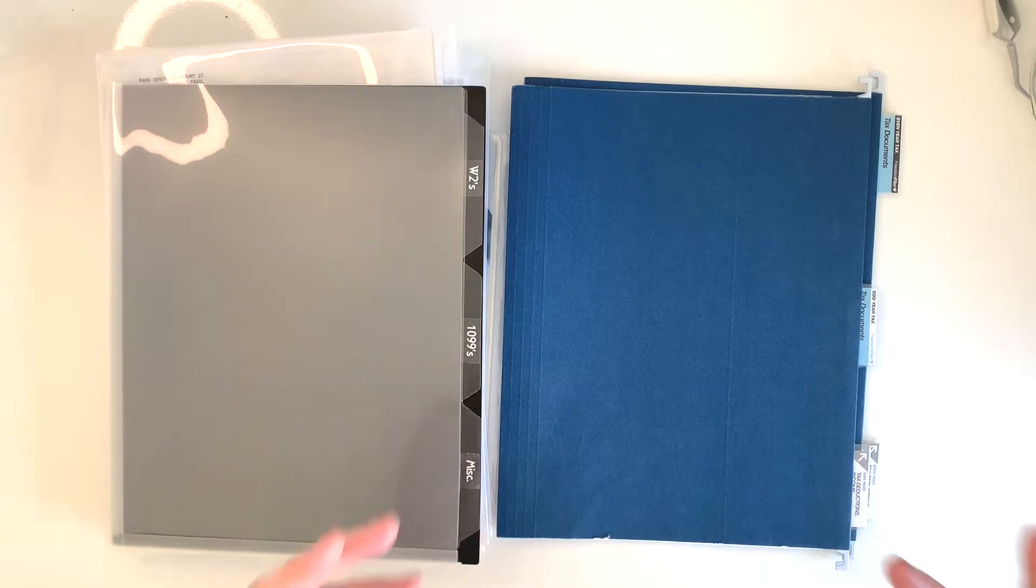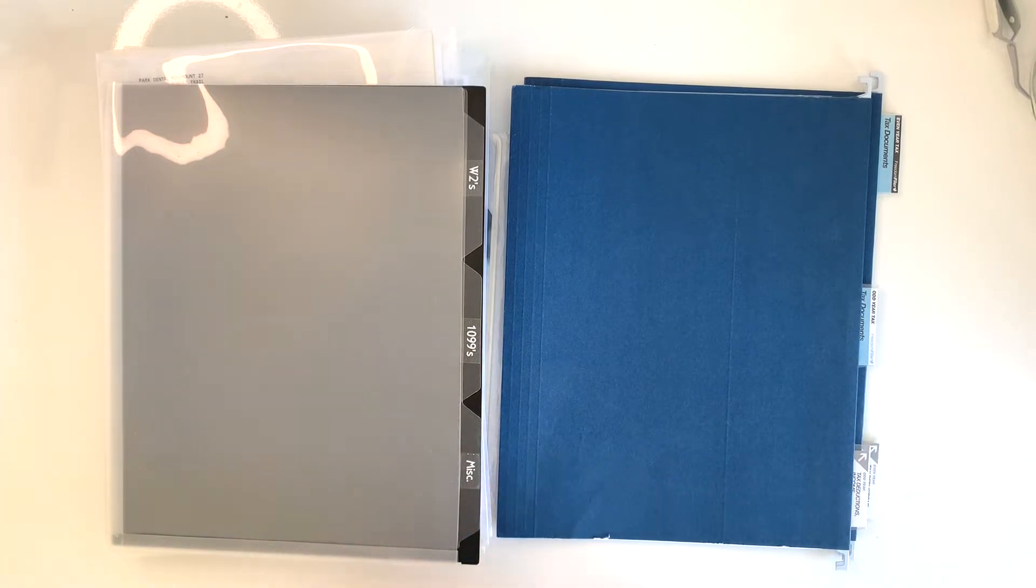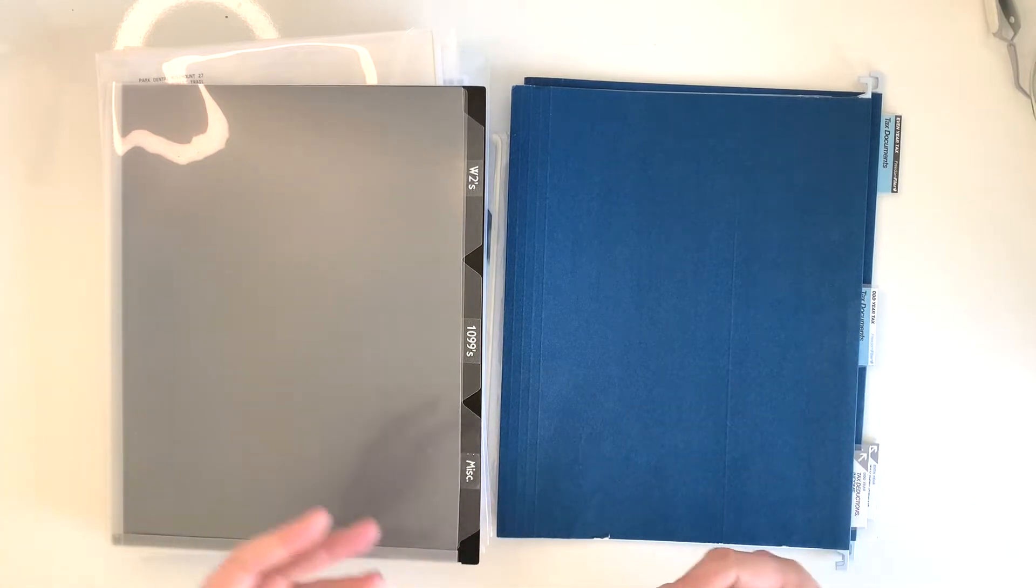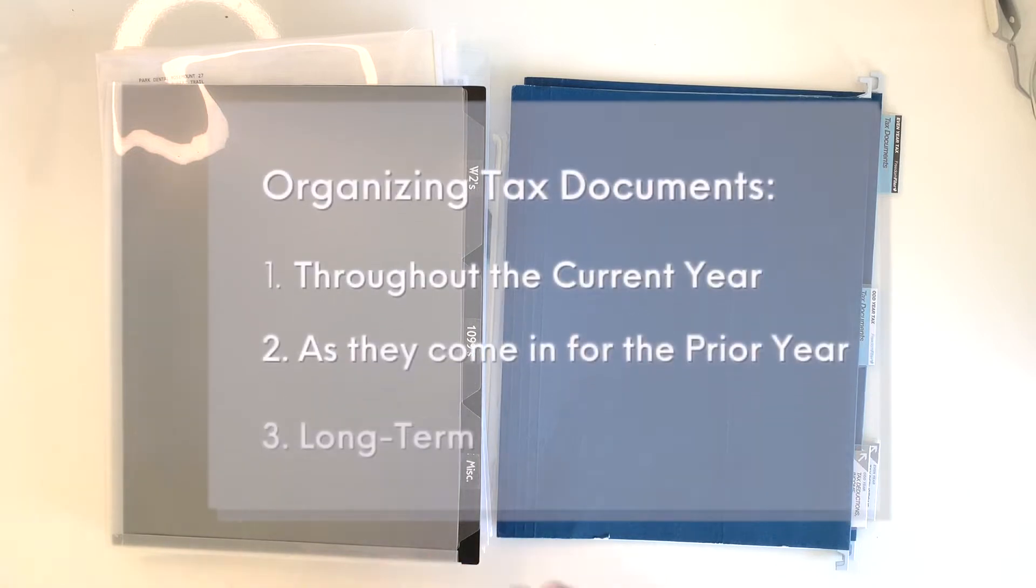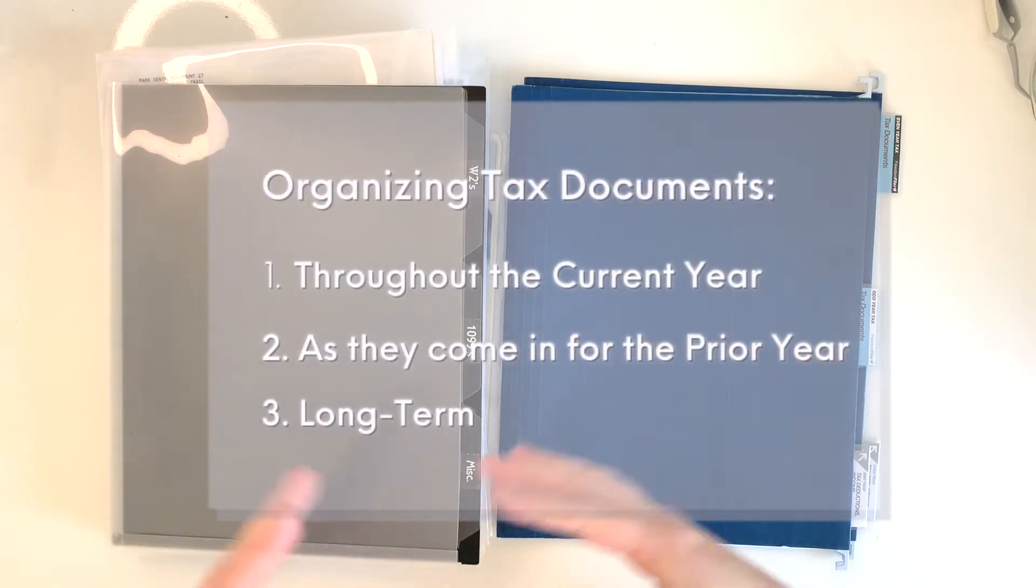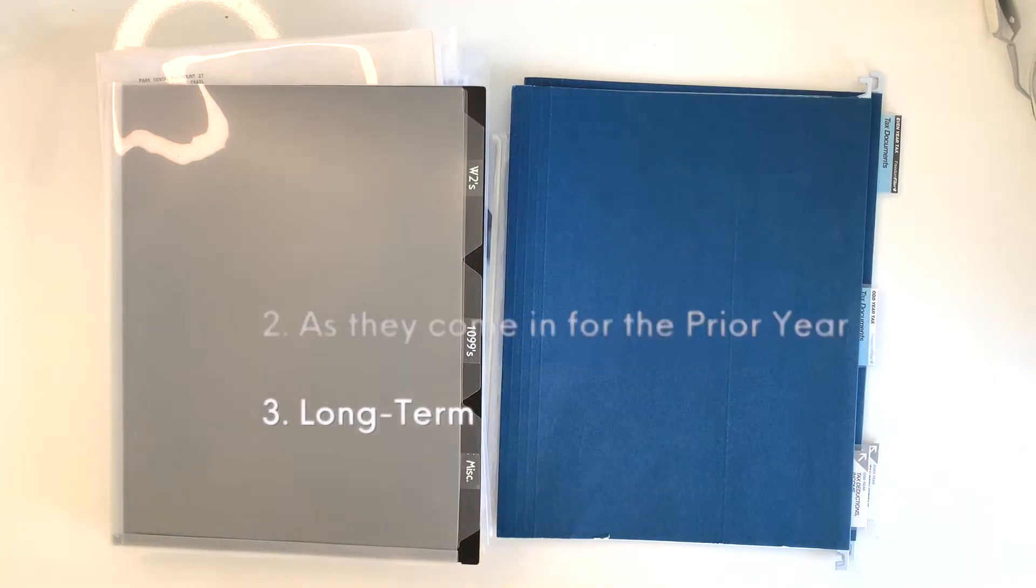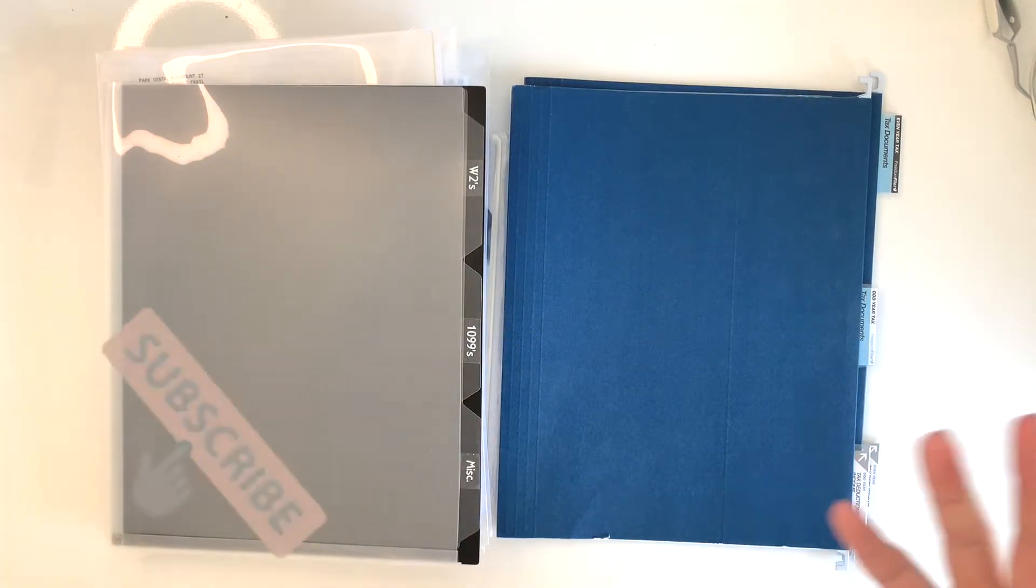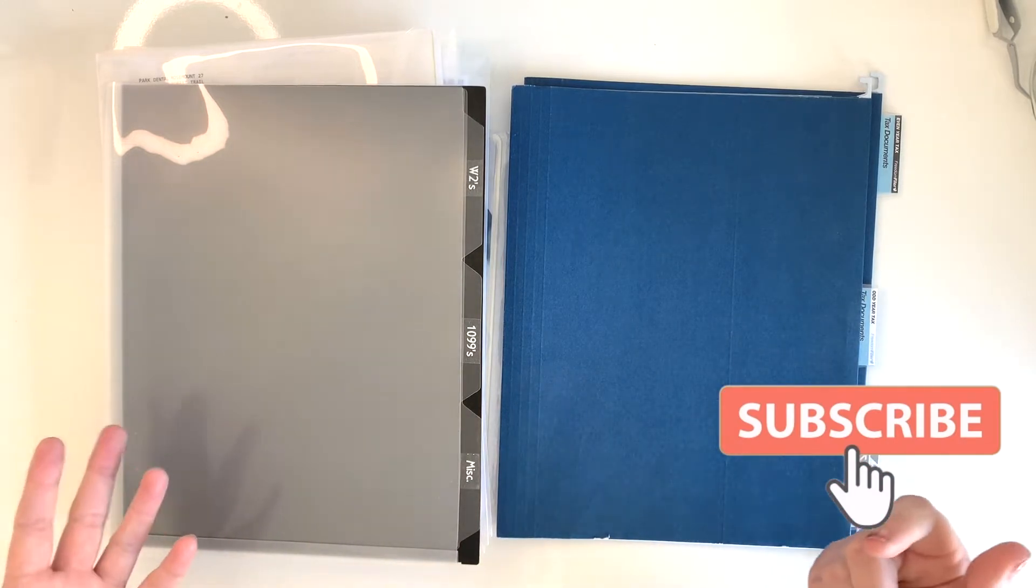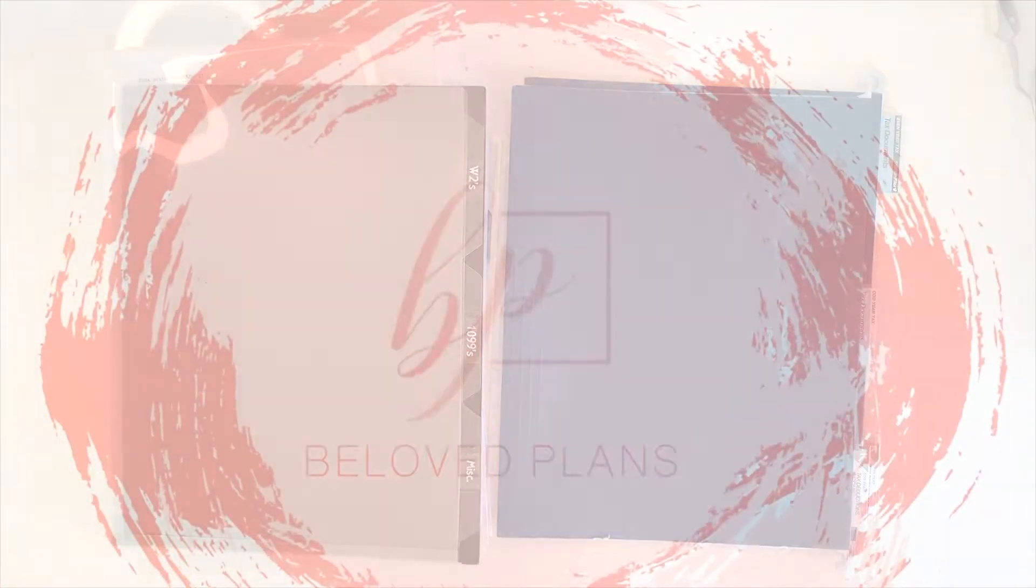In today's video, I thought it would be really helpful to show you guys how I keep all of our tax documents organized throughout the year, when they all start to come in January for the prior year, and how I keep them in long-term storage. If you are new to my channel, I would love to have you hit that subscribe button so you never miss a future video. Let's get started.